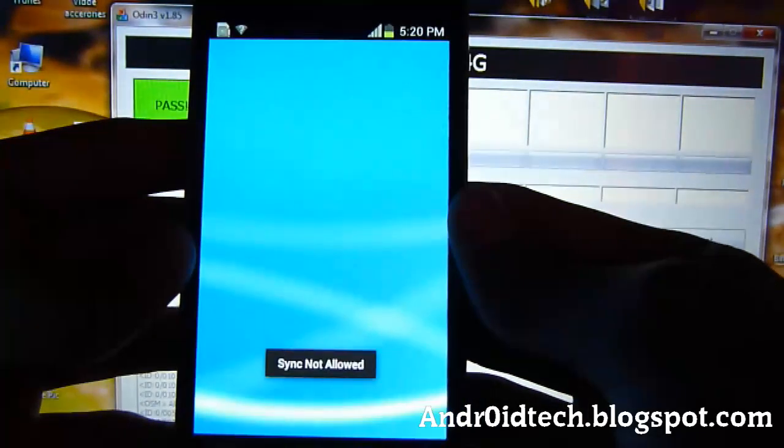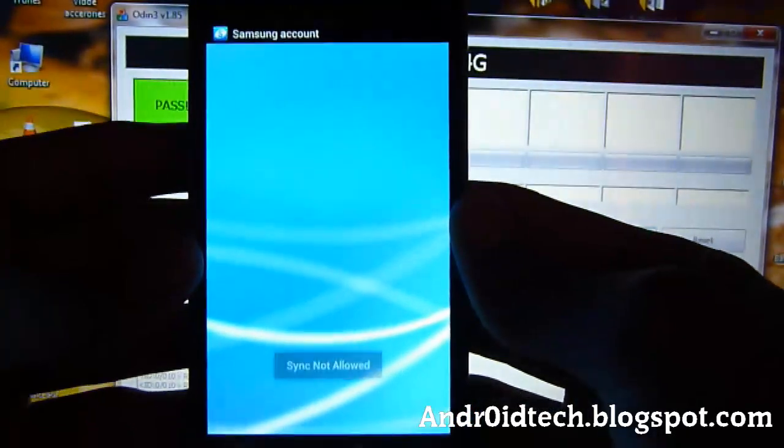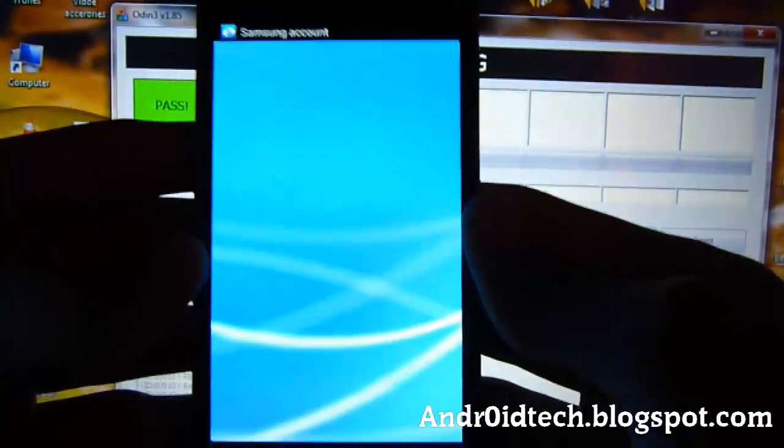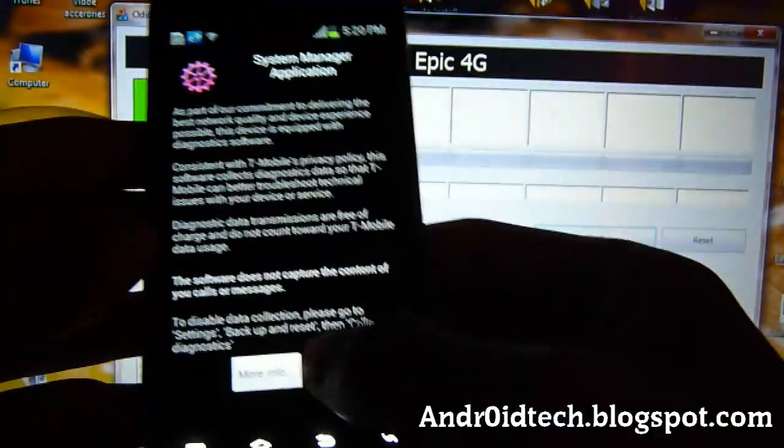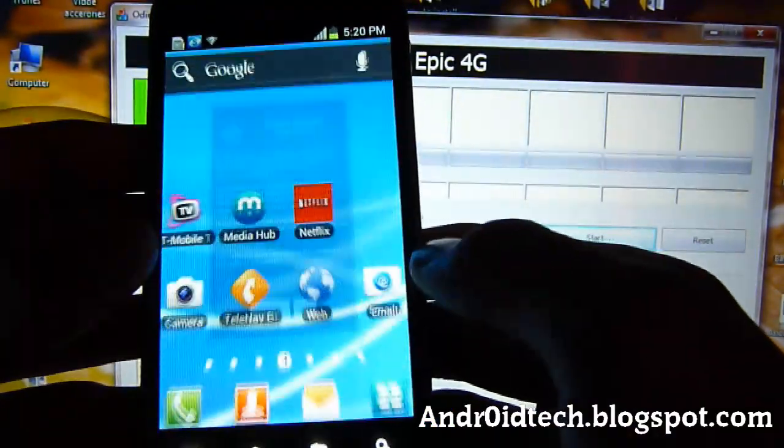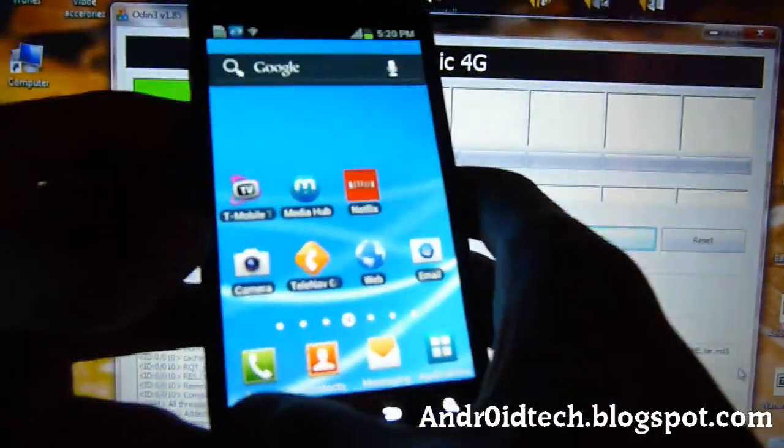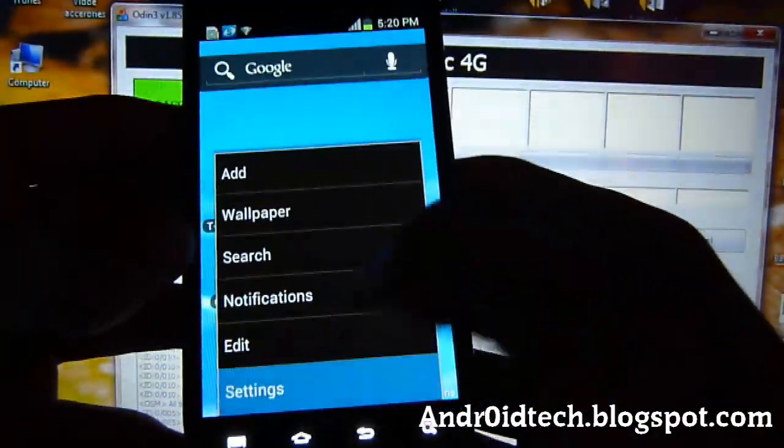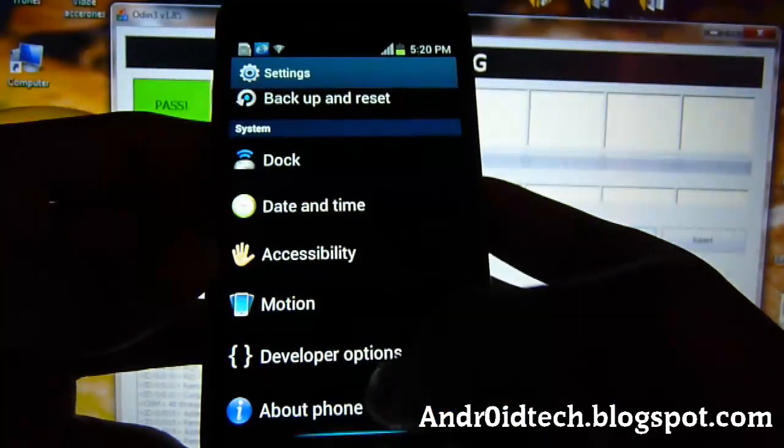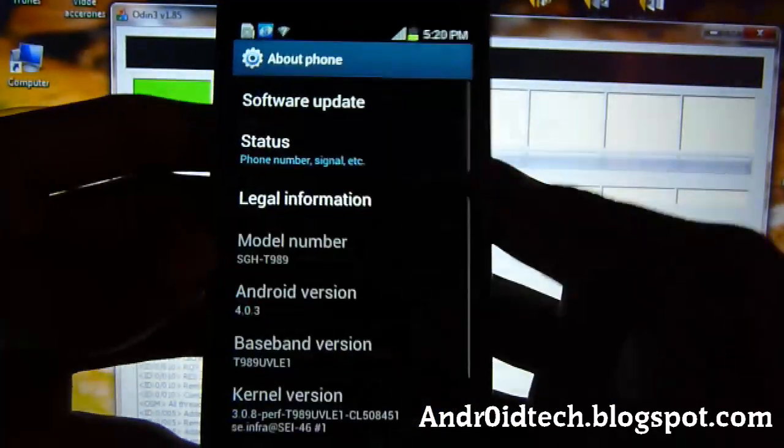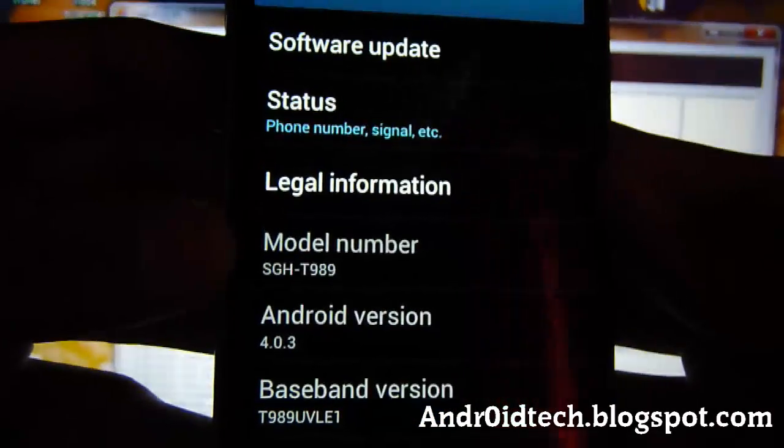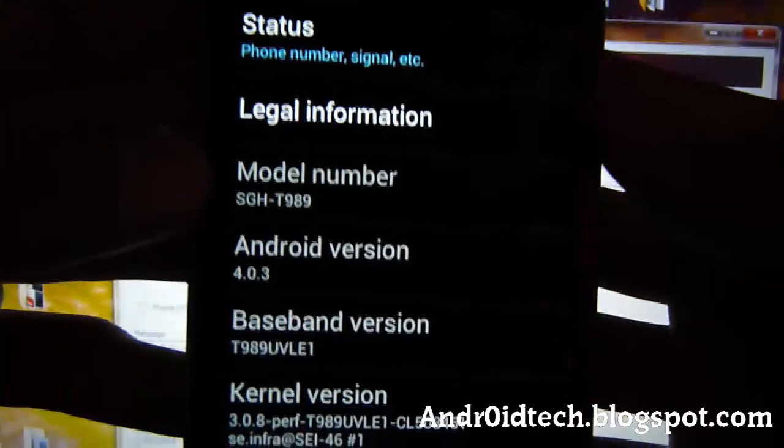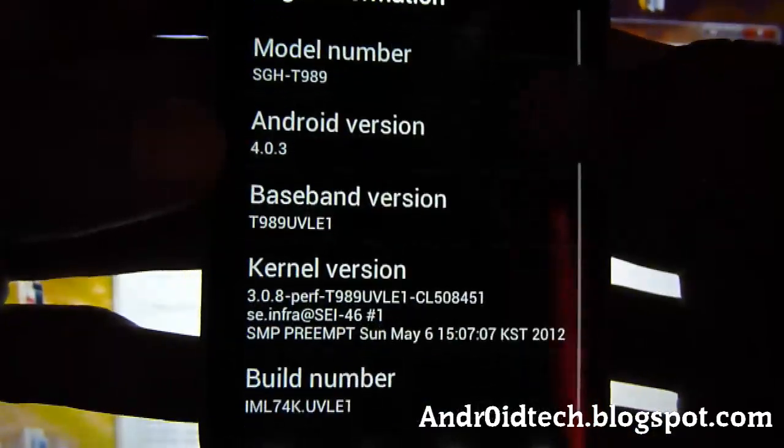Alright, here we go. Nice Ice Cream Sandwich, man. Come on. Ice Cream Sandwich. Let's go into Settings and let's take a look.